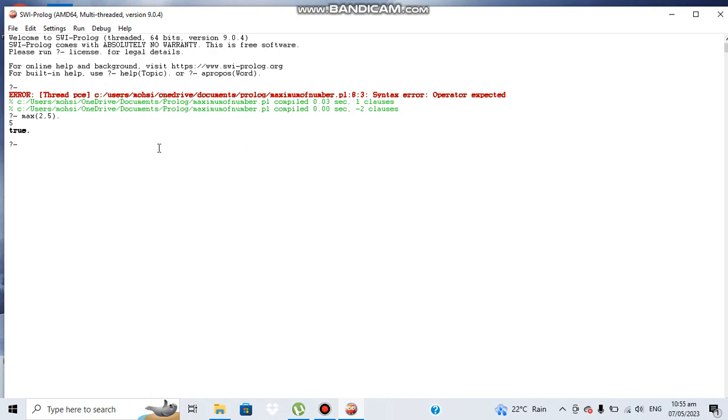Let's write another two different values. Let's make it 42 and five, just we placed the number at different location to see if it's working in both ways or not.